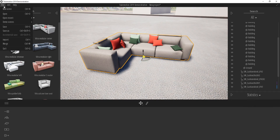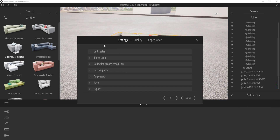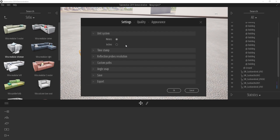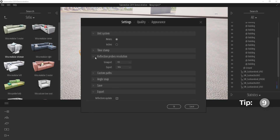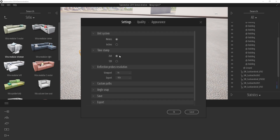In the Preferences tab you can change your unit system. Also, before you export, turn on the reflection probe update option so that any reflection updates visible in your viewport are included in the final render. You may lower reflection quality during viewport work for performance, but leave it high when exporting. You can also switch between a 24-hour and 12-hour clock here.